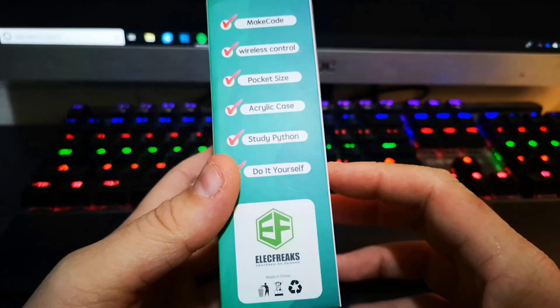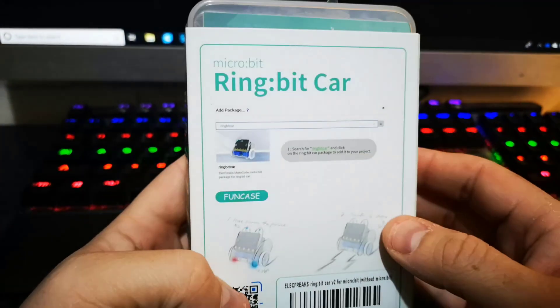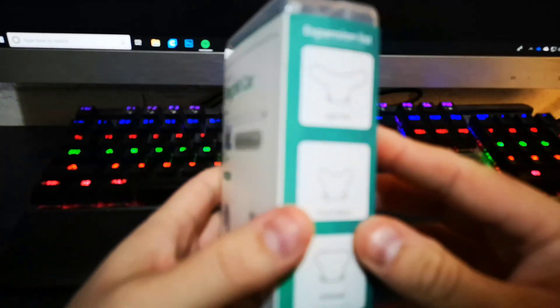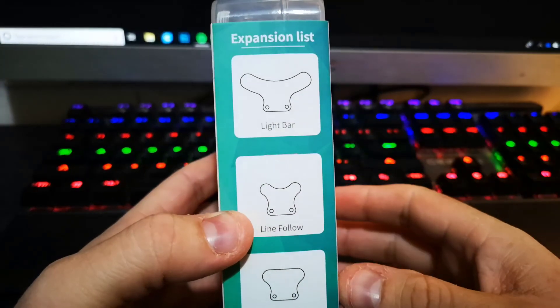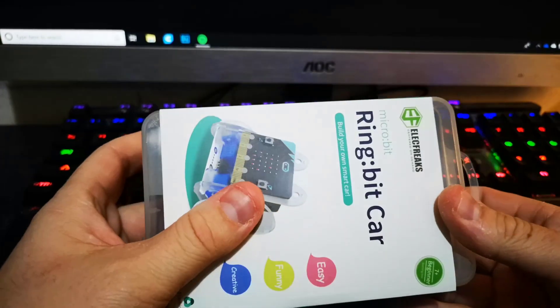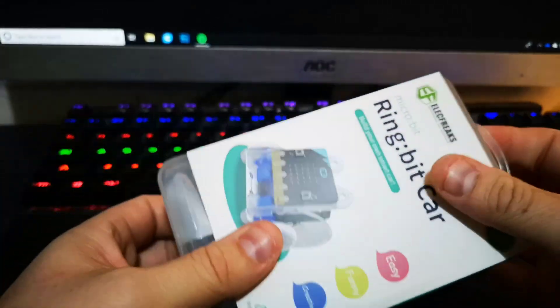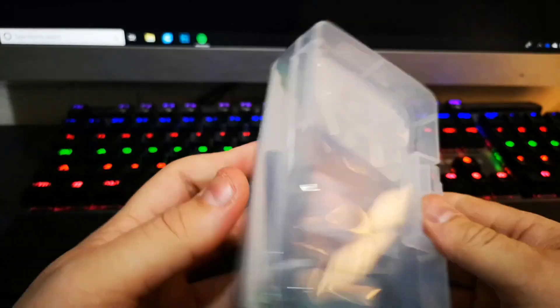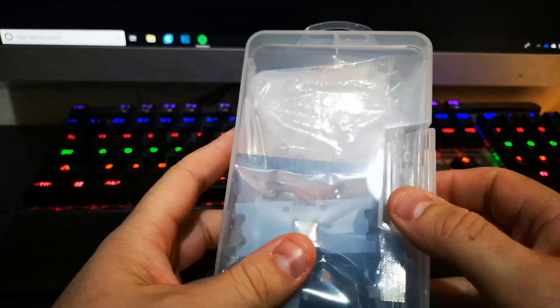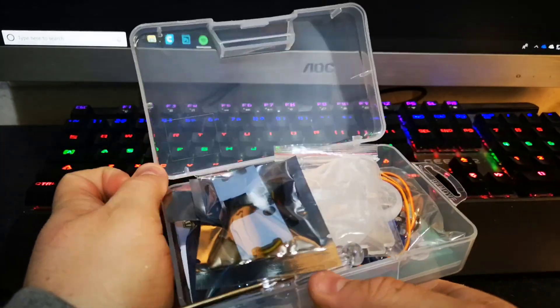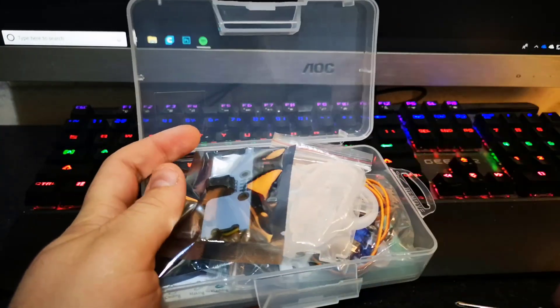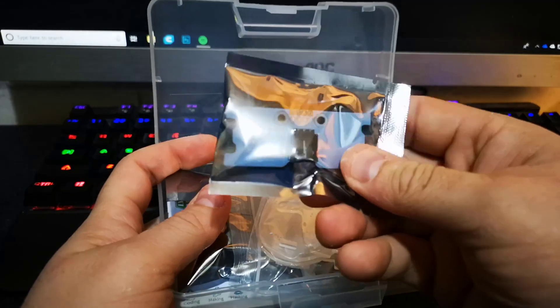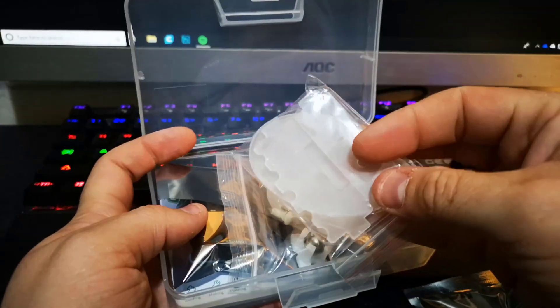You can study Python, do it yourself. It has line following, light bar, infrared. Nice packaging. Let's open it. Nice little case. It doesn't come with the micro:bit, so we've got a little screwdriver, some components.